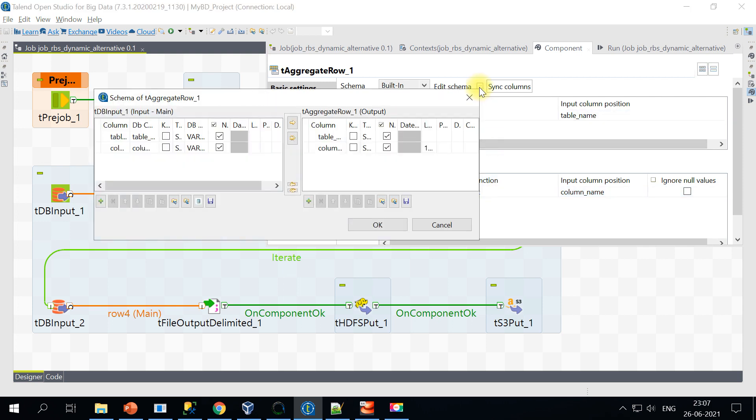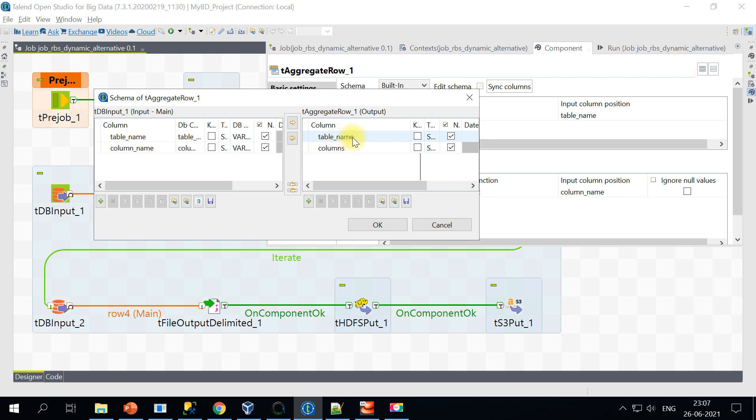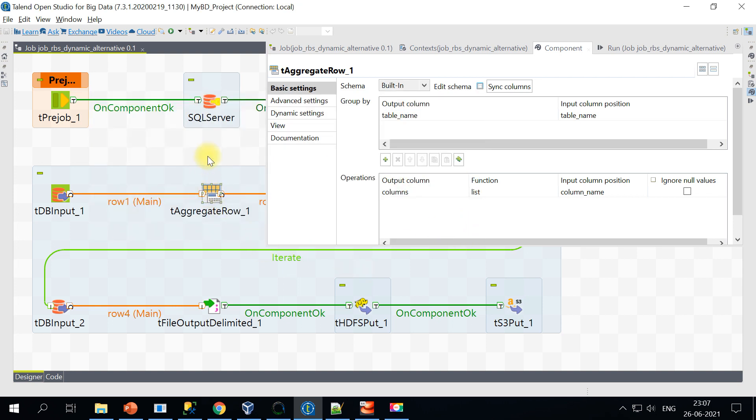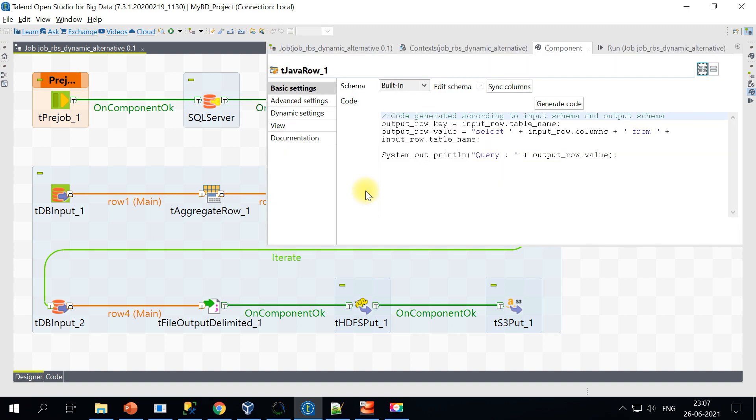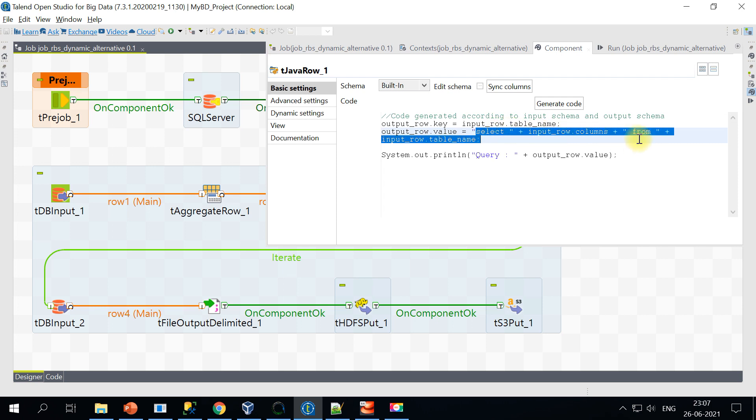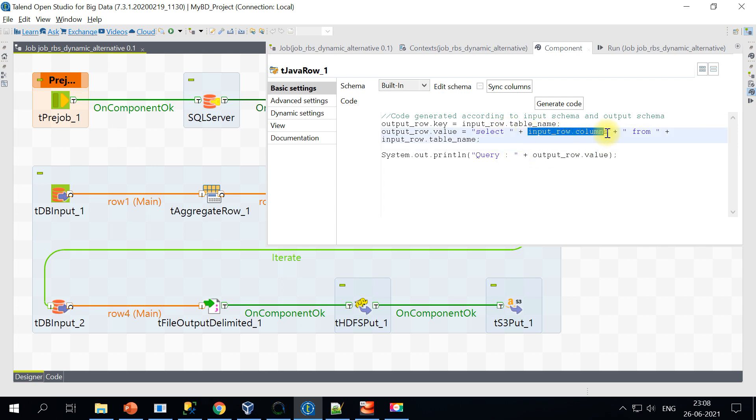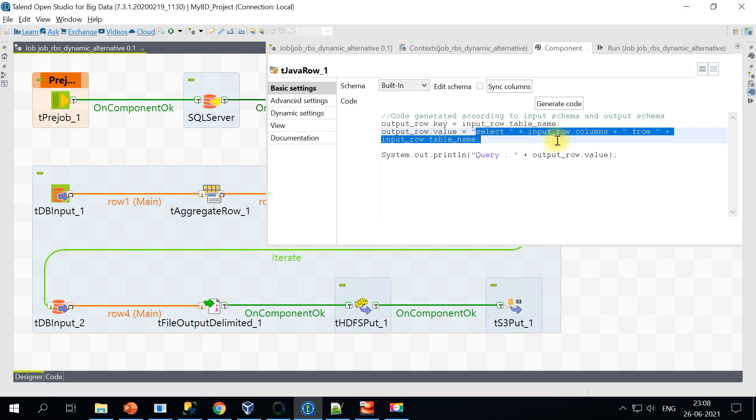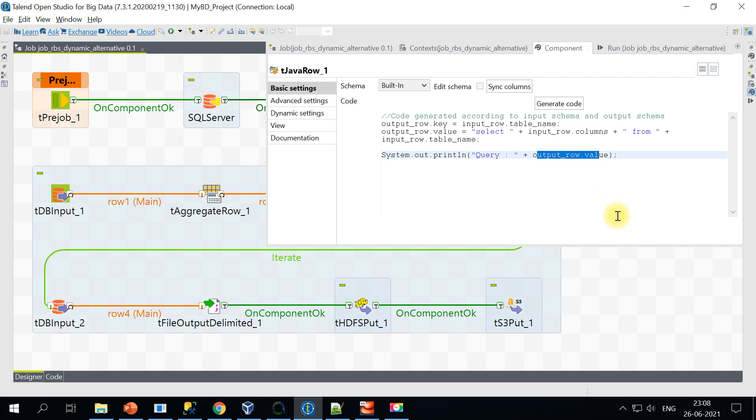And if you look at the schema, we have table name and the column name coming from the DB input. Similarly, we have table name as a static value and columns. The value for the columns will be concatenated value of all the columns. So that's all on the aggregate row. And the next thing I'm using is a tJavaRow wherein I am generating the select query. We have all the columns list present in this particular input.input_row columns. So I am generating the SQL query and then I'm just printing it so that I can show you when we execute this. So I have got my key and a value pair ready. So key will be my table name and the value will be the actual SQL query.